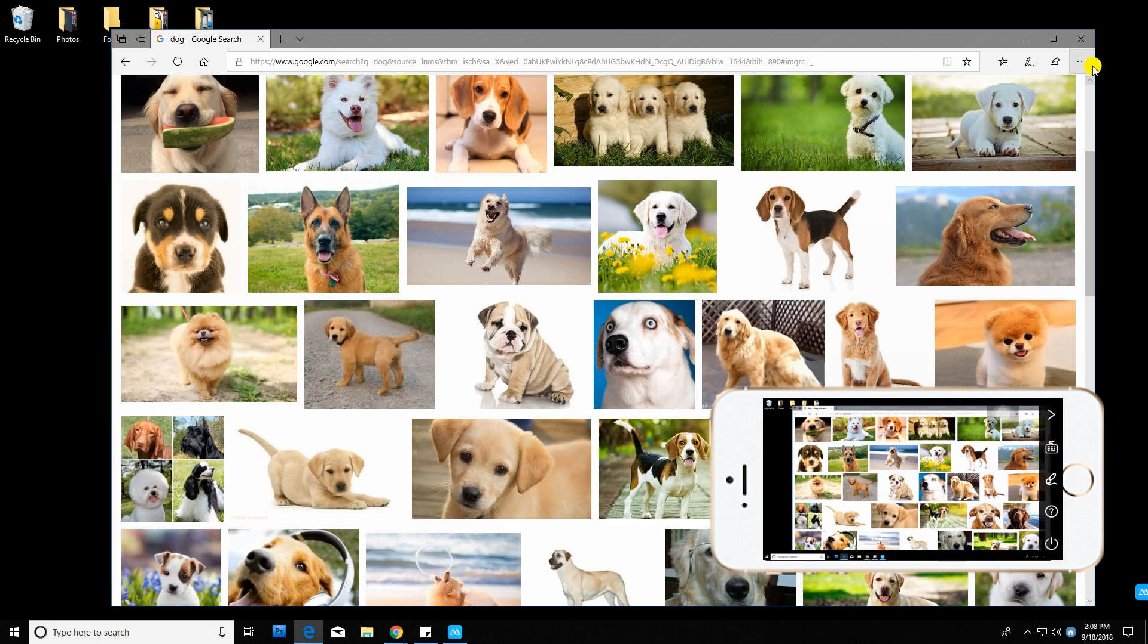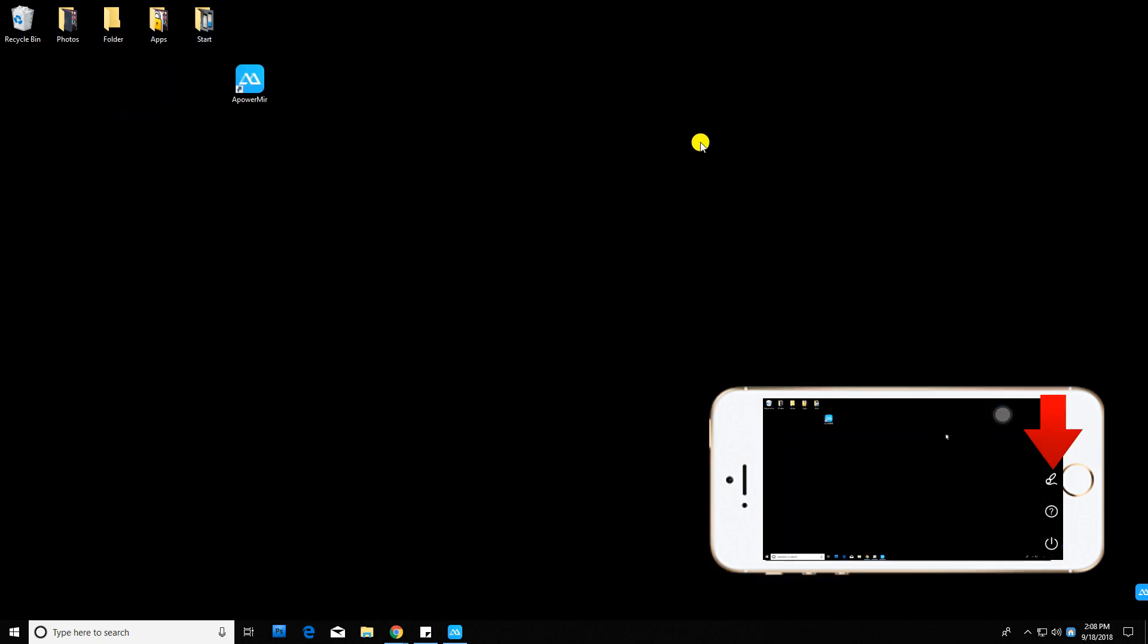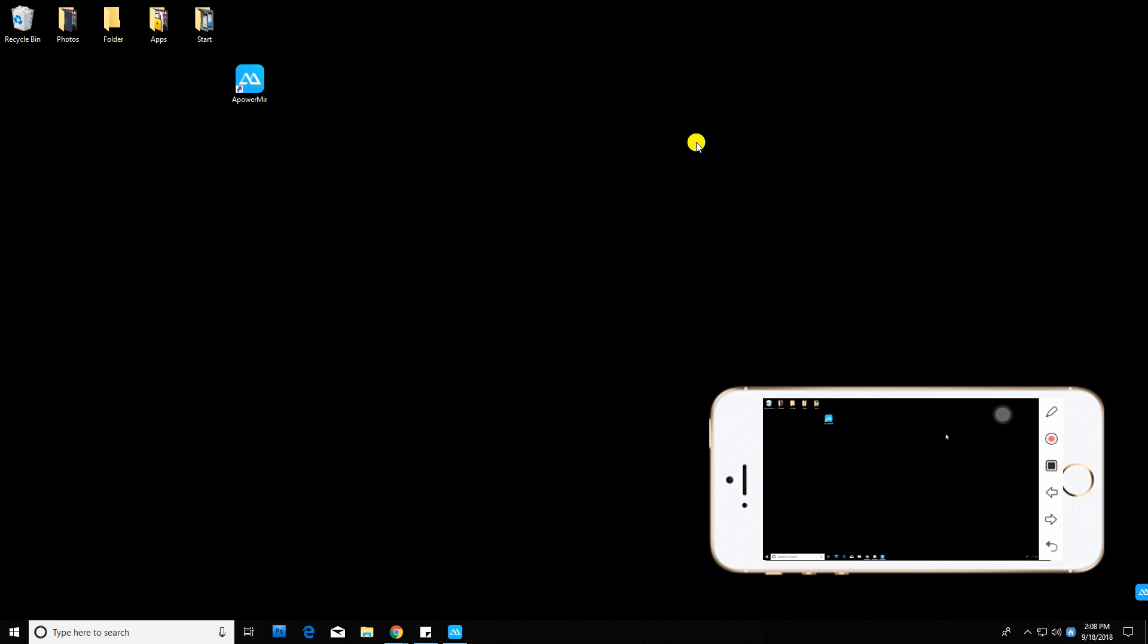You can also annotate on your computer screen by tapping the pen icon. You will also be given an option to change the thickness and the color of the pen.